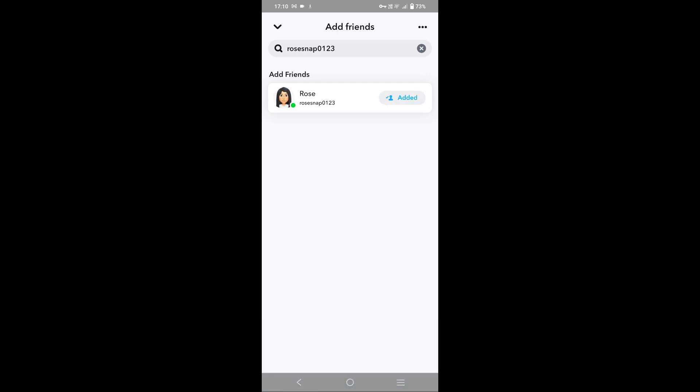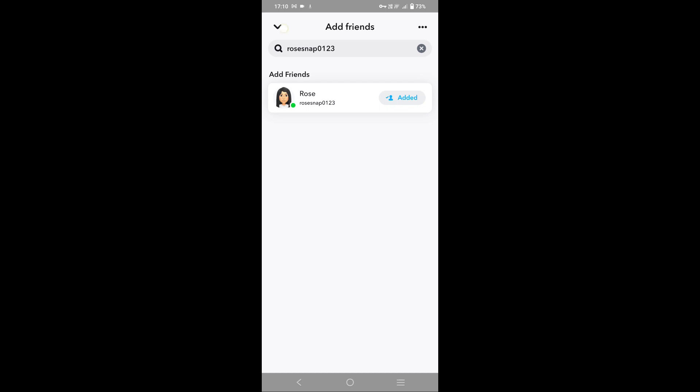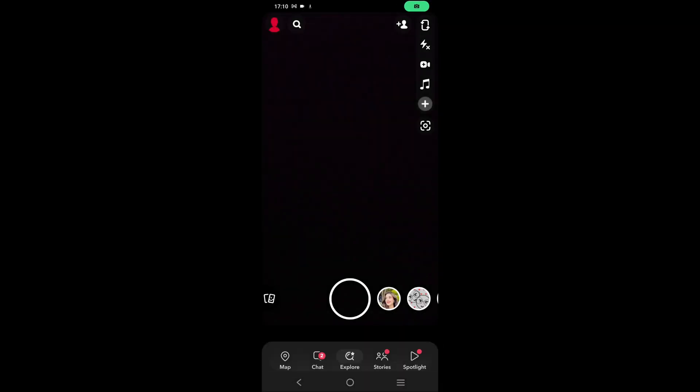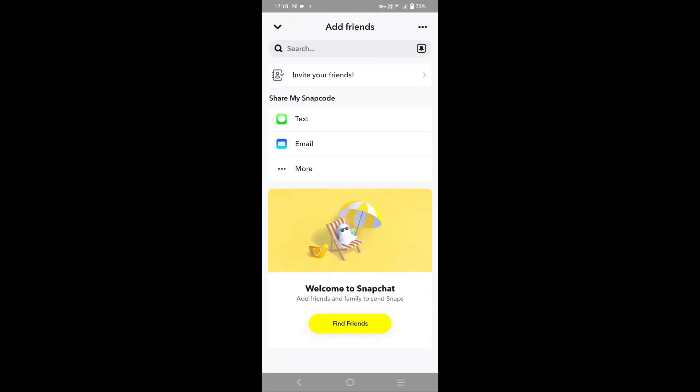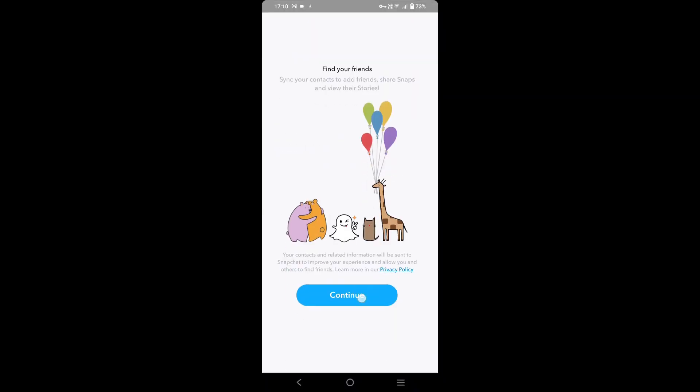So this was the first step to find out deleted friends on Snapchat. If you don't know their ID, then you can tap again on the add friends icon and you can tap on invite your friends option. Now tap on continue.